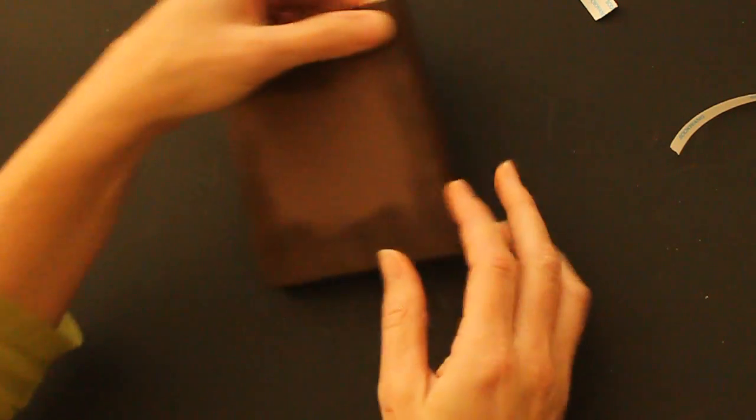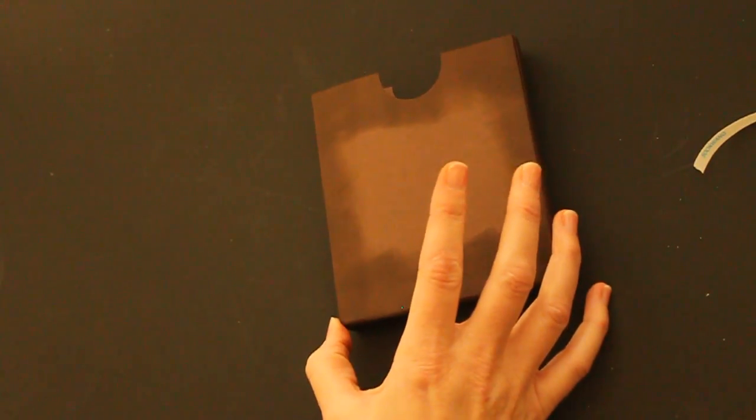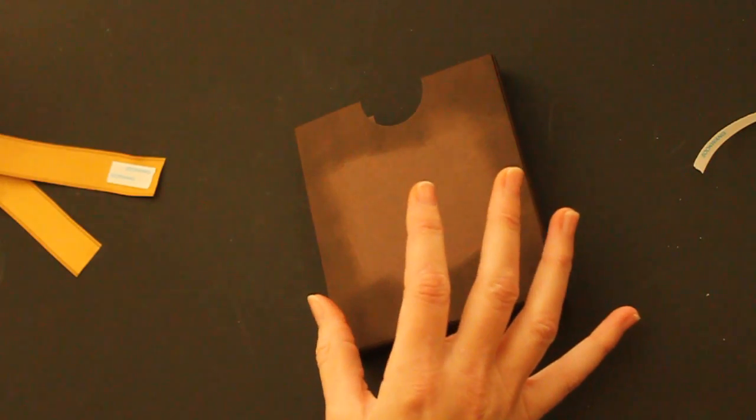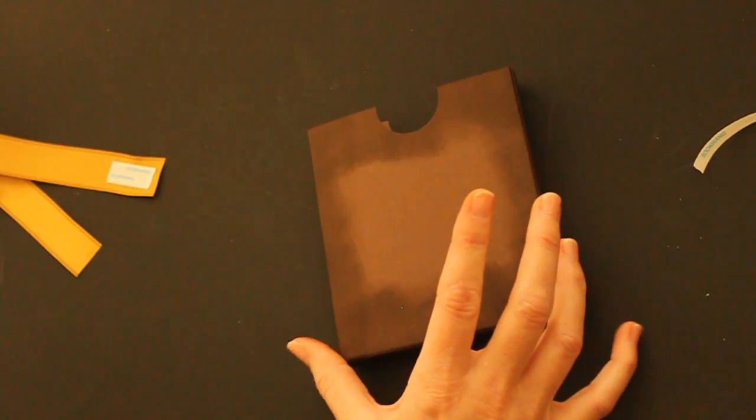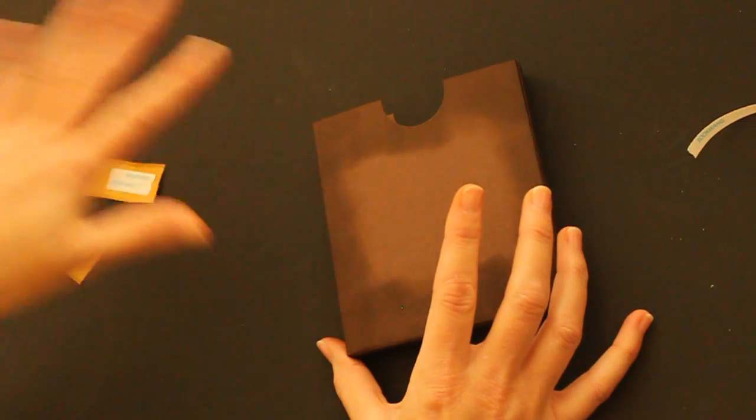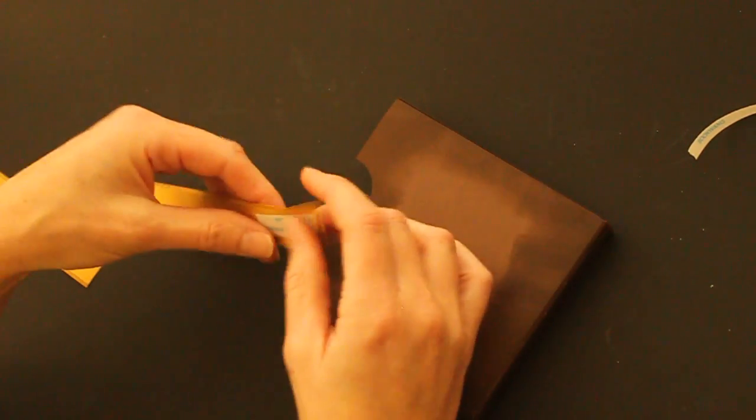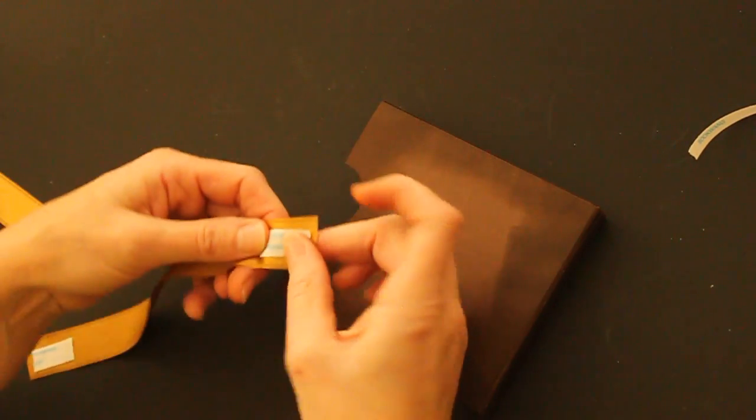Now if you want to add ribbon as handles with the brads as shown in the photo tutorial on Splitcoast, you'd have to do that before you assemble. It's just easier that way.